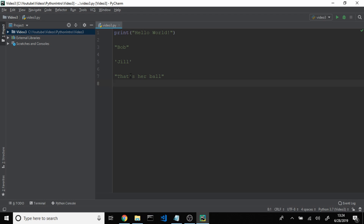The next data type is an easy one — an integer. It's just any whole number, so 1, 2, 3, and so on. A float is also pretty simple — it's any decimal point number. So if you had 1.1 or pi, that would be considered a float.